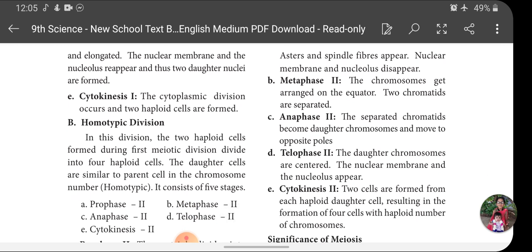In Metaphase 2, the chromosomes arrange on the equator and the two chromatids are separated. During this stage, the irregularly arranged chromosomes in the nucleus arrange in regular form at the center of the cell — the equator — forming a metaphase plate. Each chromosome has a centromere in the center and two arms on opposite sides called chromatids, and these chromatids separate from each other.